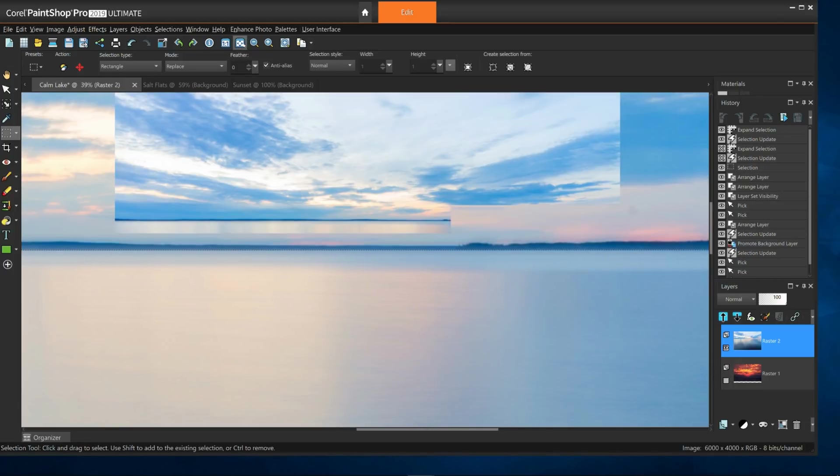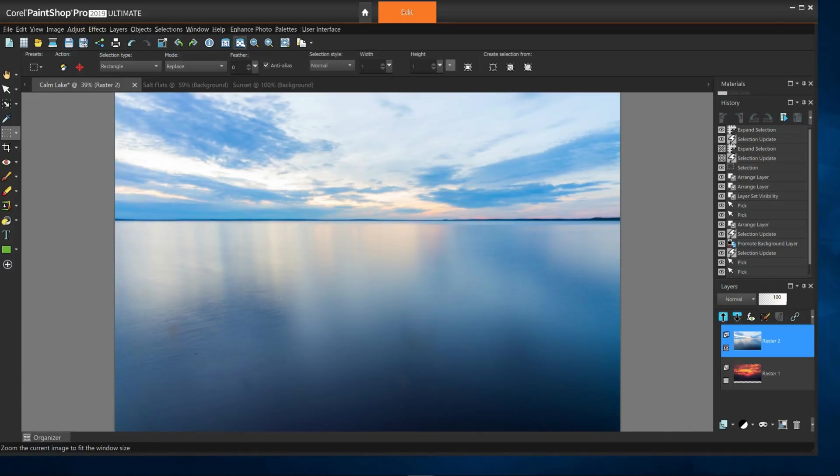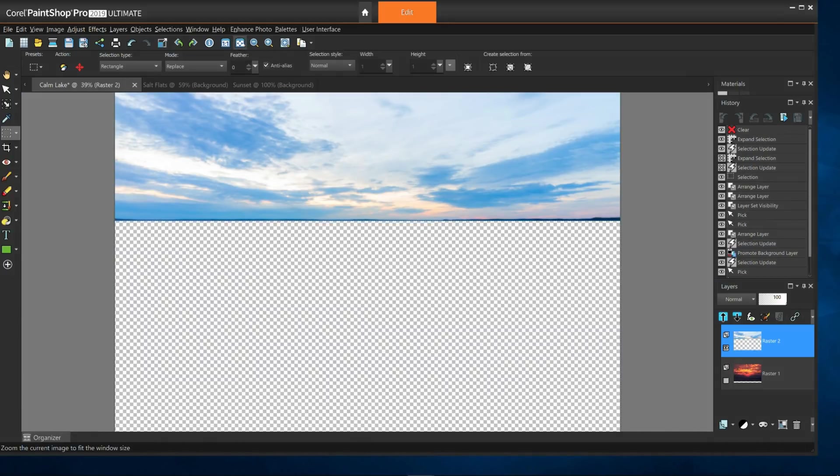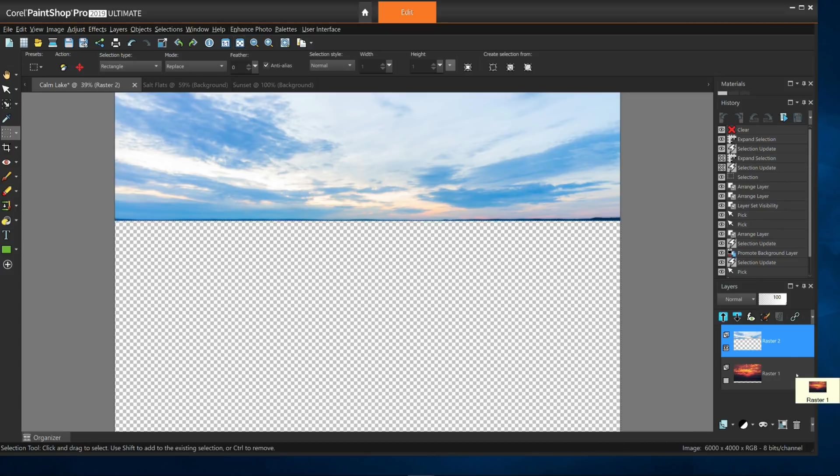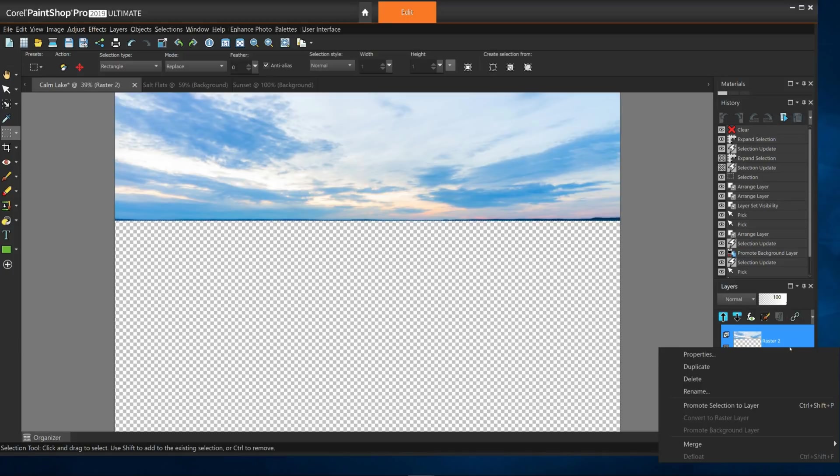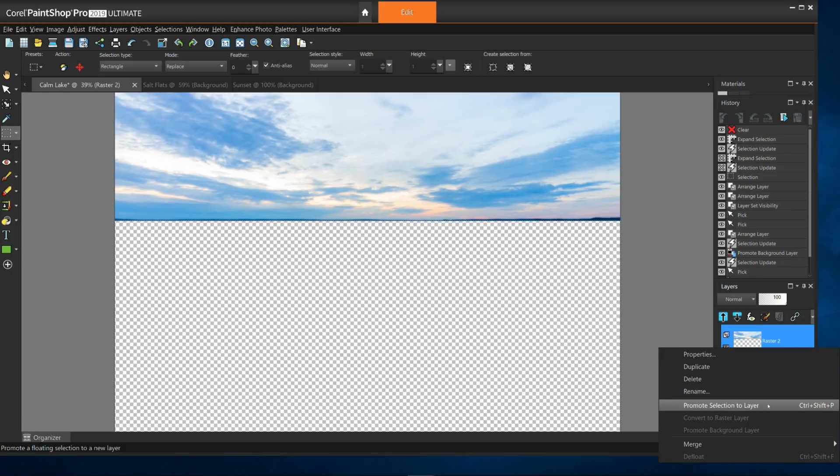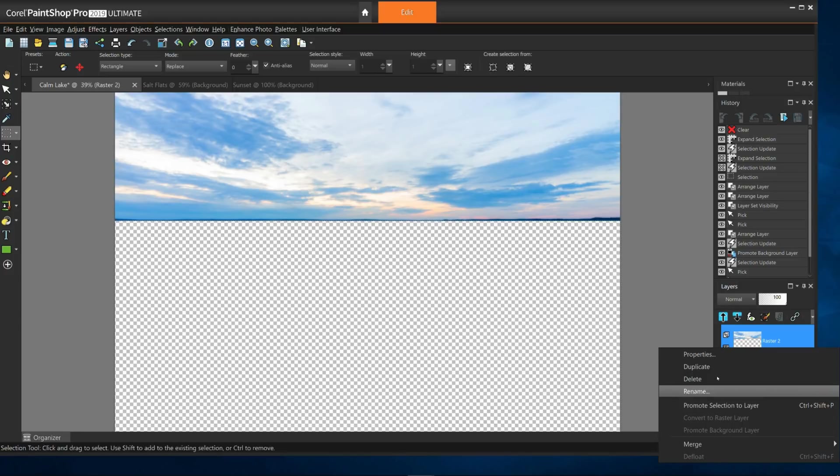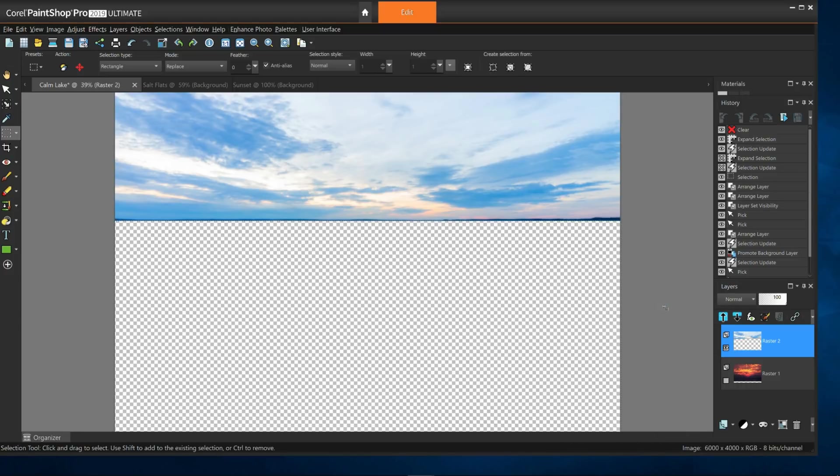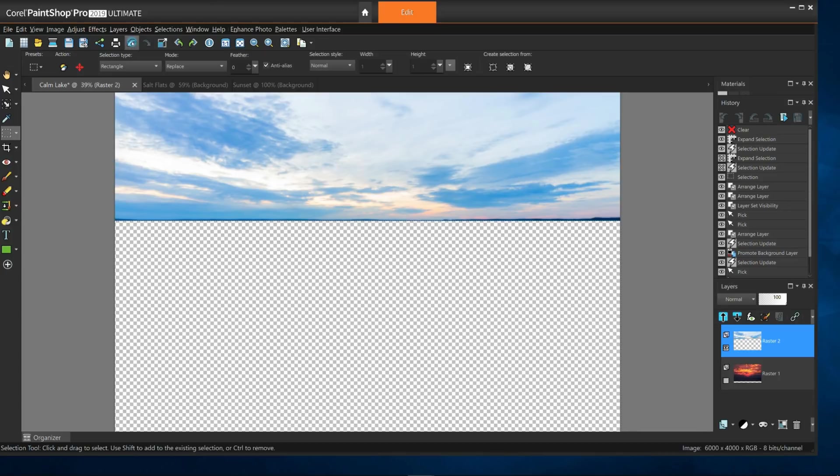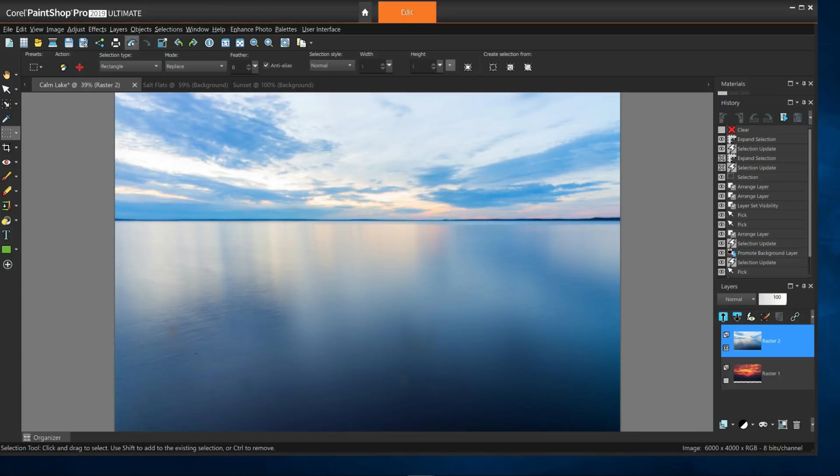Now that I have just the right selection, I can do a couple things with it. If I hit delete, well, it will delete it to a transparent background. Important to note, earlier I right clicked on the background layer and selected Promote Background Layer. This lifts and floats the salt flats layer above the background surface and allows for more edits. If I didn't do this, the checkerboard pattern would just be white. I'll undo this.